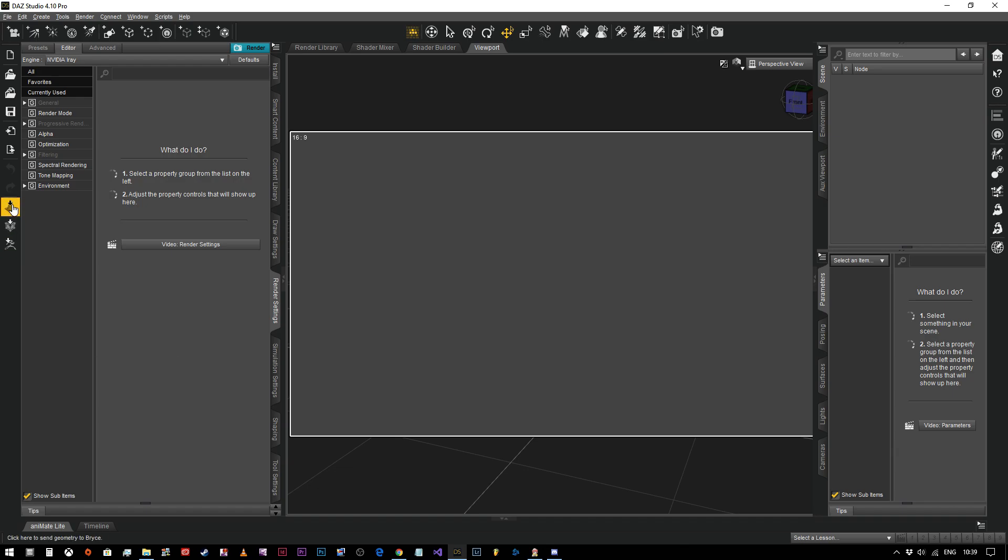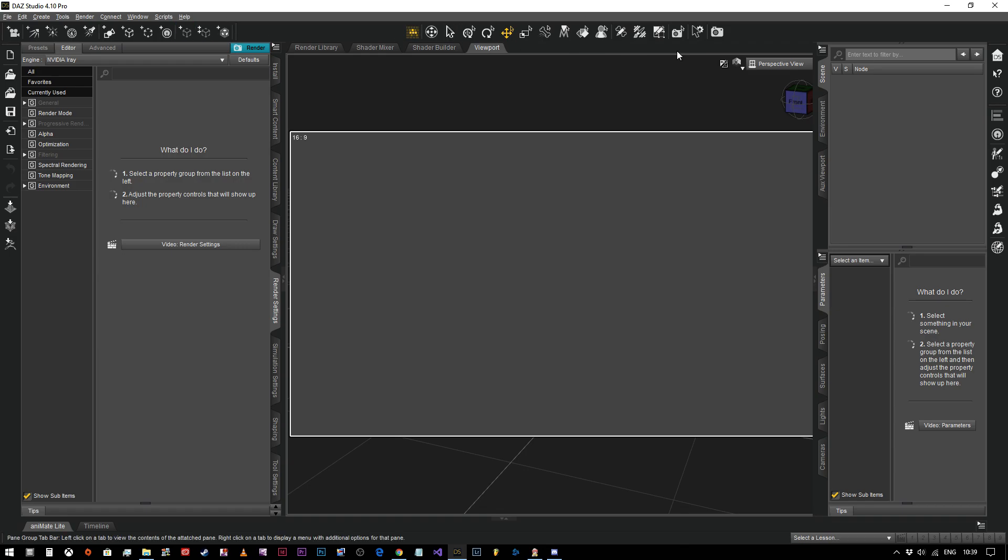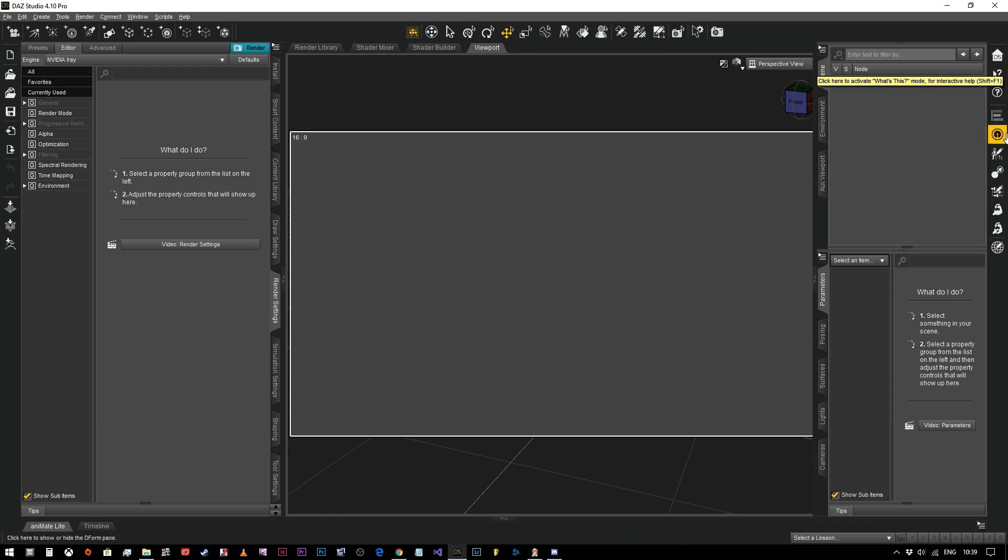As you can see on the left hand side we've got our scene, save, load options, and we've got all of these tools up here, the toolbar is here, and then we've got our scripts down the side here.